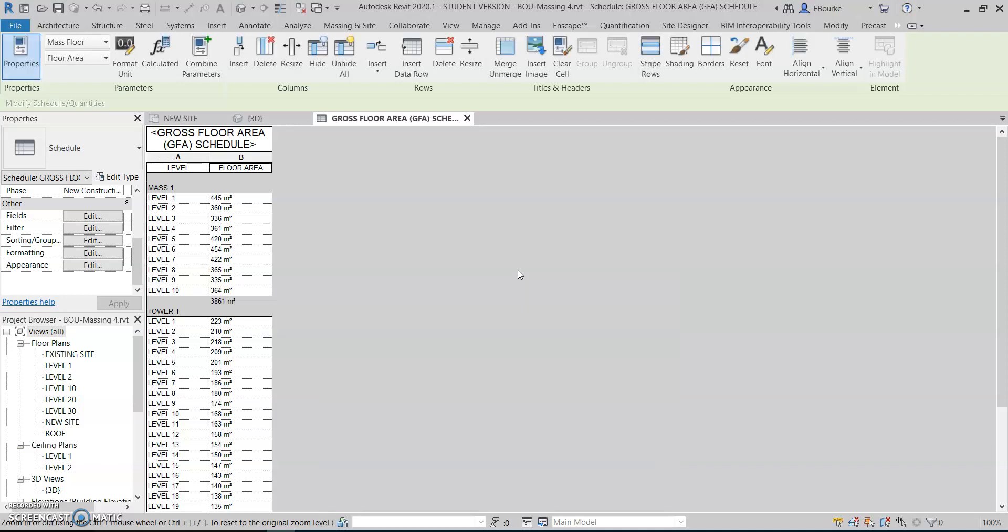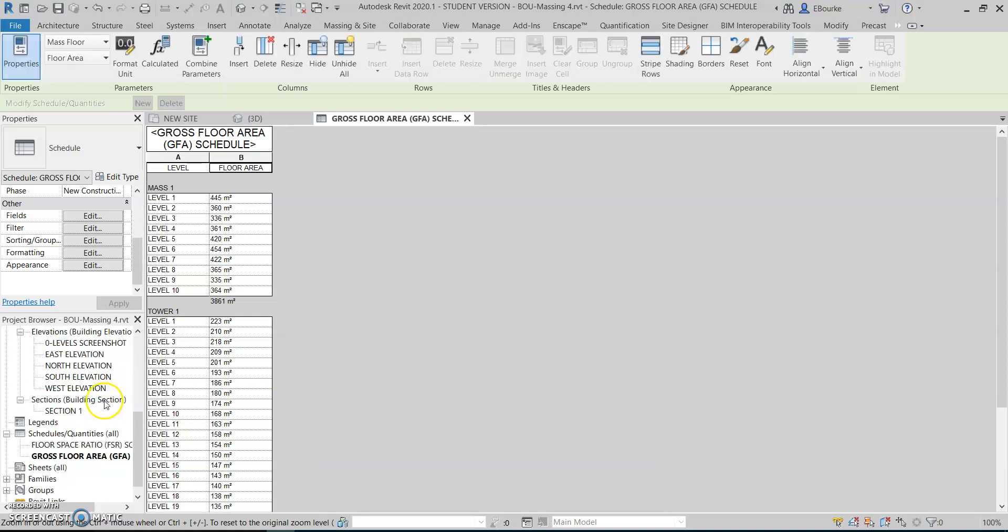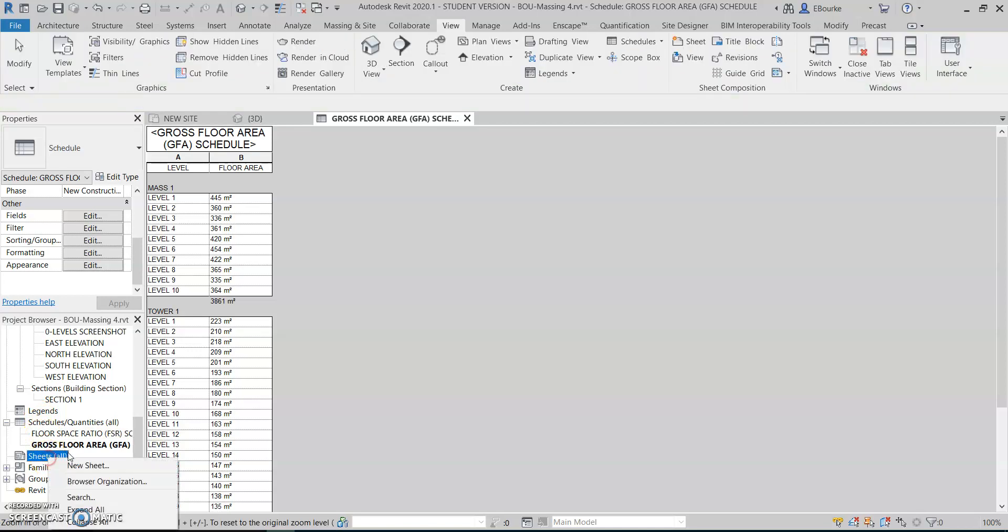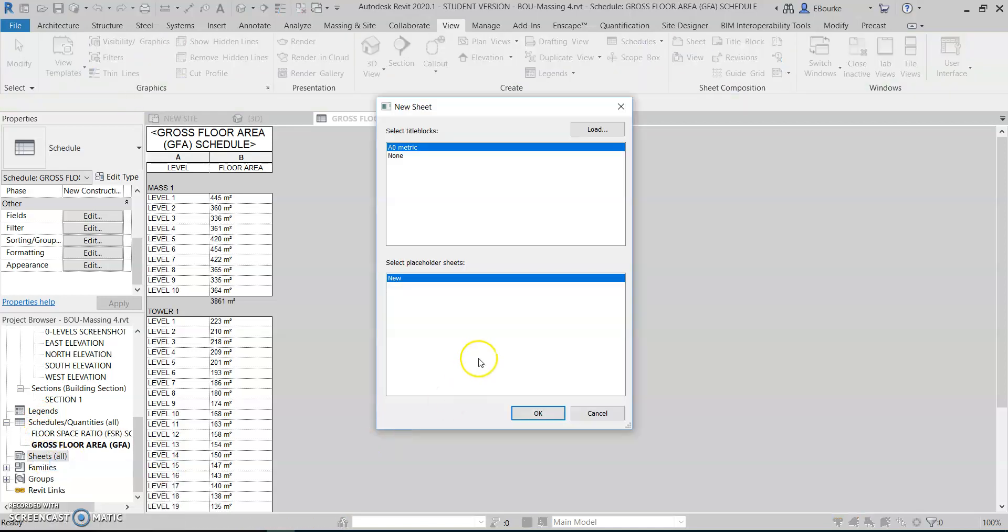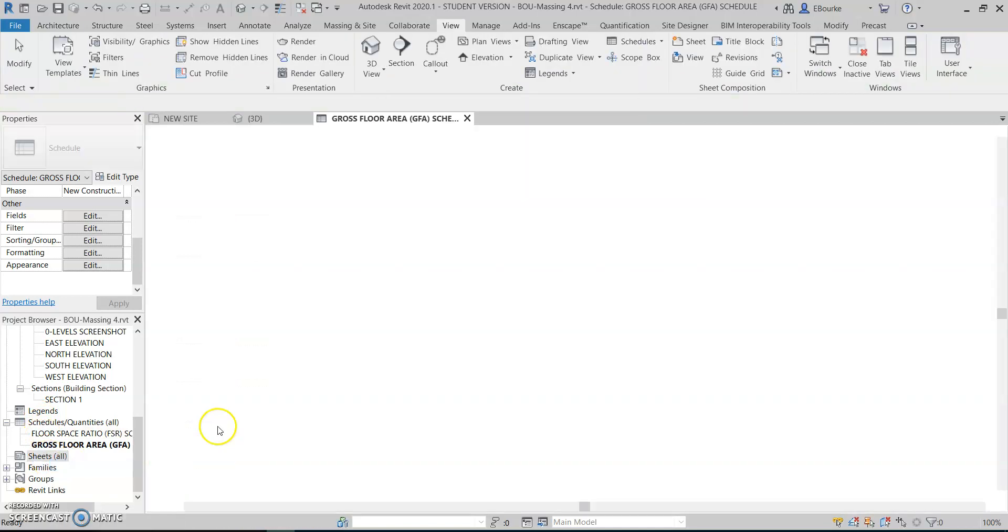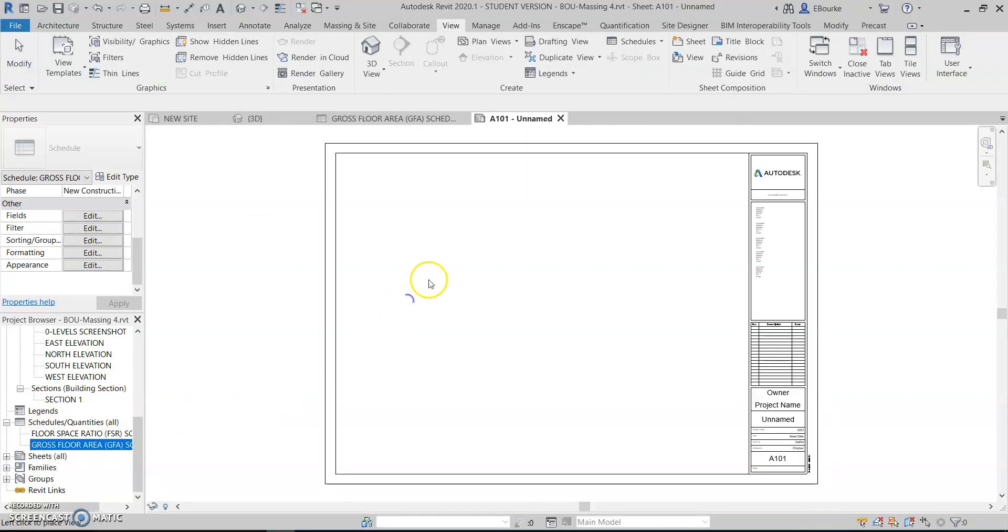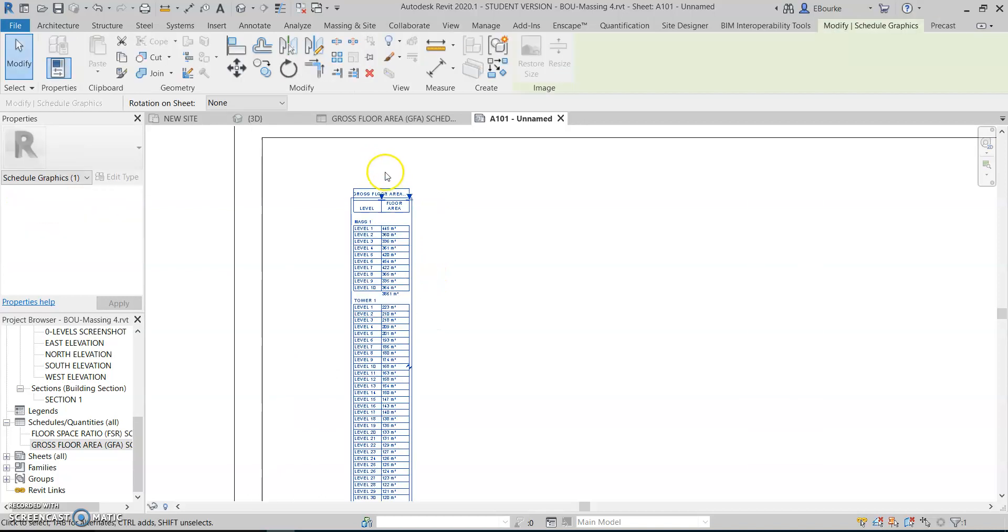To add it to a sheet, I just drag it onto a sheet. So let's just make a new sheet from the template and drag that and drop it on here.